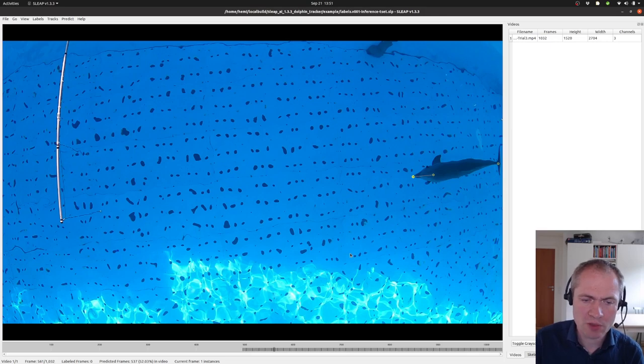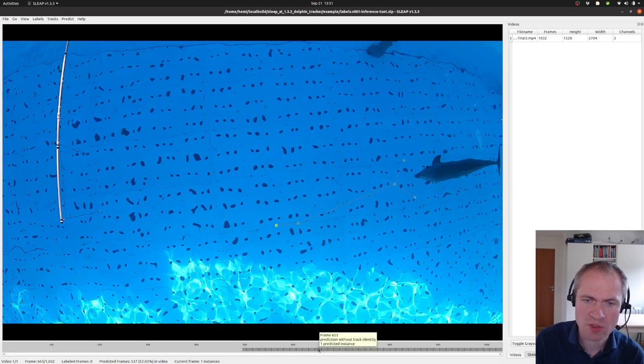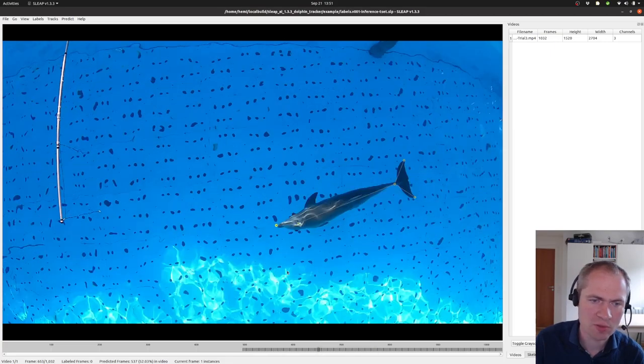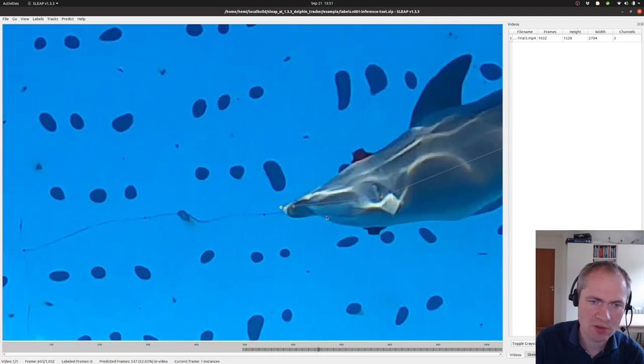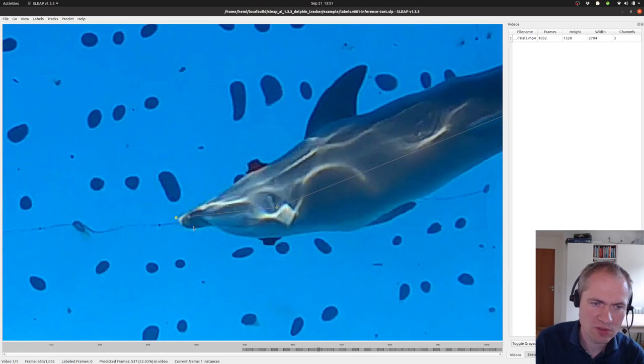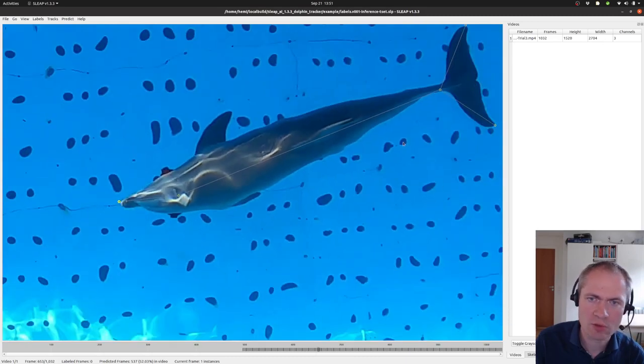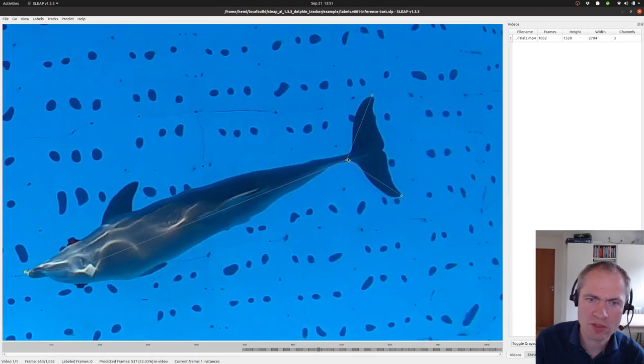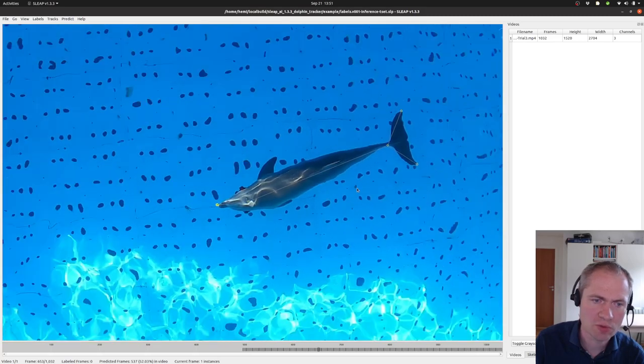And we can also see where it has located the key points, and that's not my annotation, but actually what has been done by the system. And similarly here, we can see it has located the beak, the blowhole, and the tail attachment, and the two end points of the flukes.